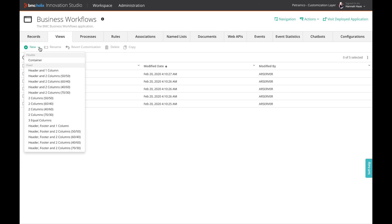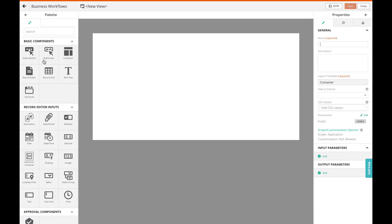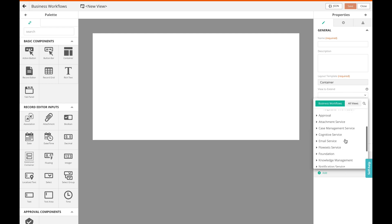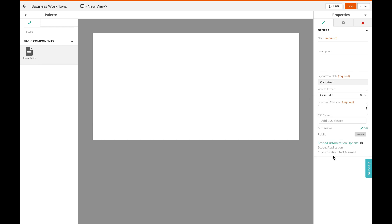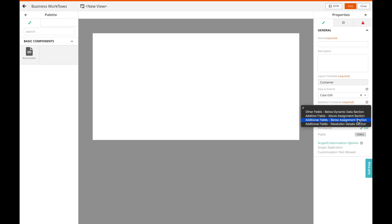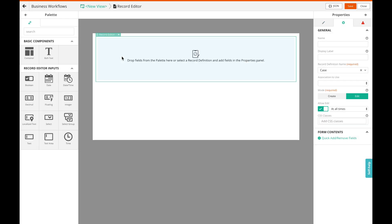View extension containers are a new capability that allows to add UI fields in an easy and upgrade-safe way to extend business workflows. For a select number of views, you can add an extension container at predefined locations on the screen and use a record editor in that container.